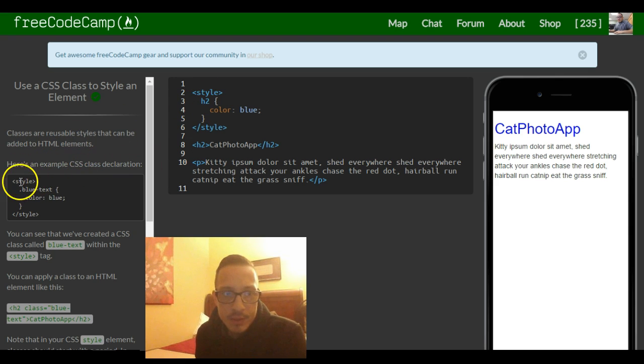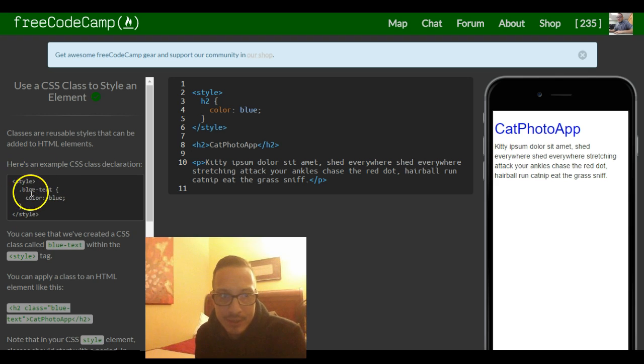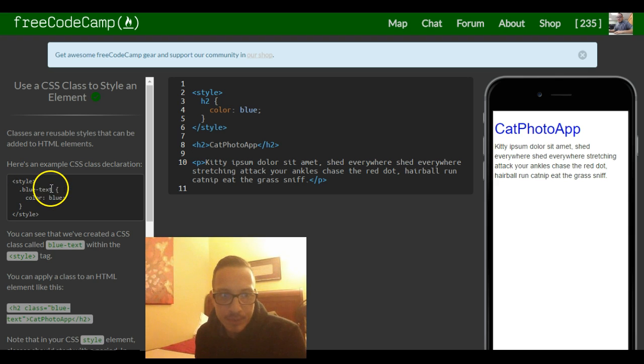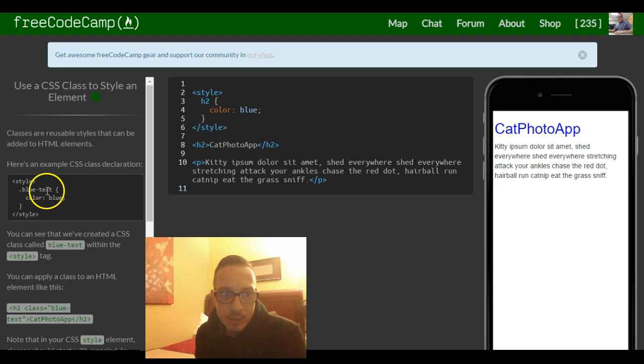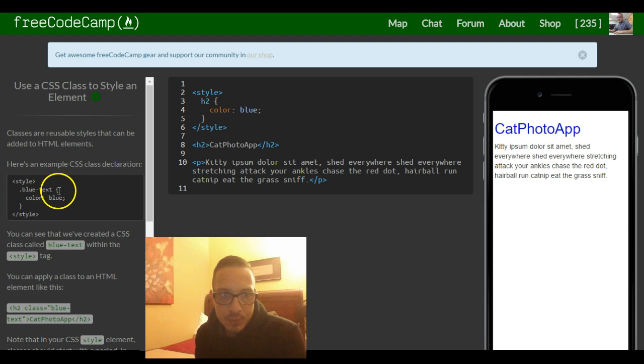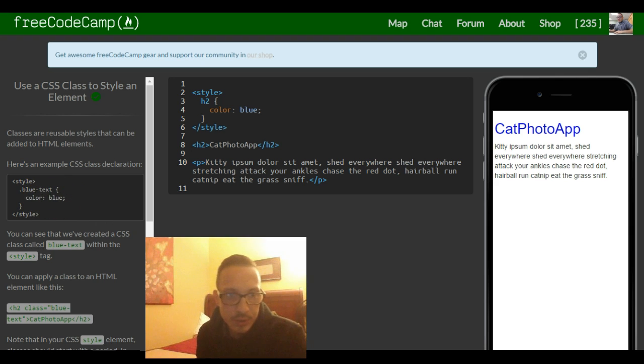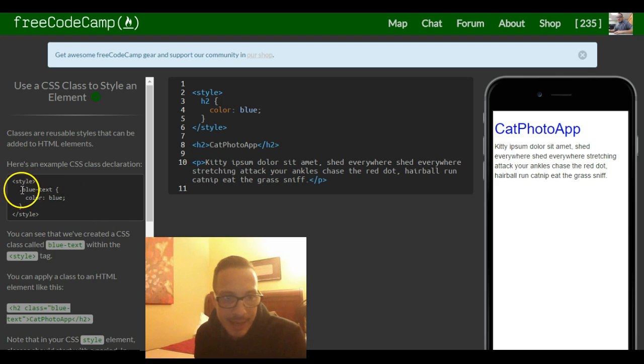So we have our style tag and inside of our style tag, instead of having an h2 tag selected, they put dot blue text. This is a class. When this class is run, it applies color blue to any element which has this class.